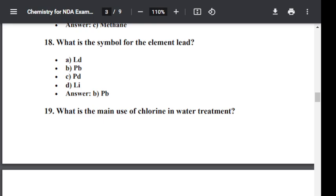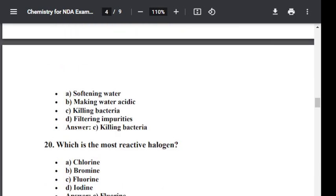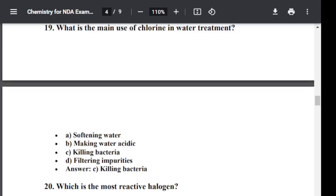Question number nineteen: What is the main use of chlorine in water treatment? Option A: Softening water. Option B: Making water acidic. Option C: Killing bacteria. Option D: Filtering impurities. The correct answer is C — killing bacteria. Chlorine is used in water treatment for killing bacteria.